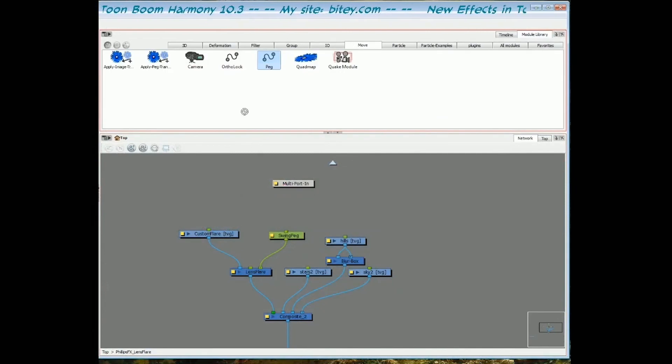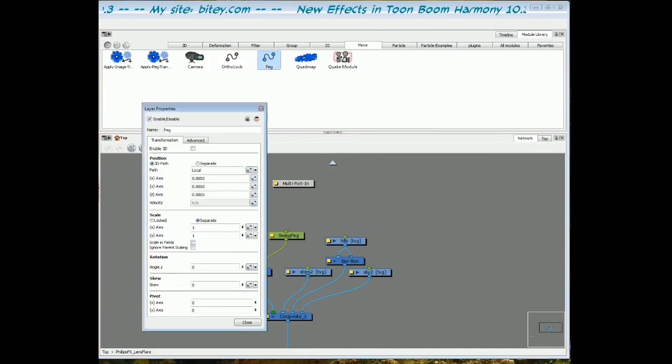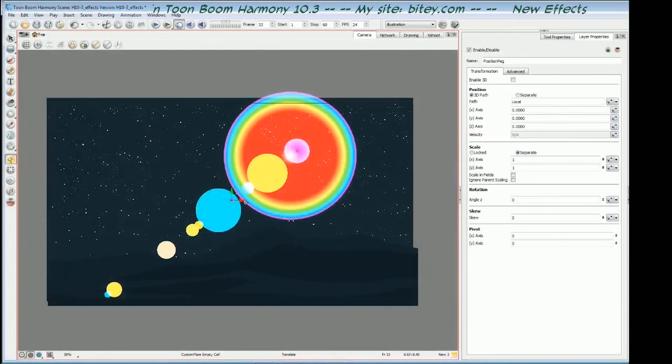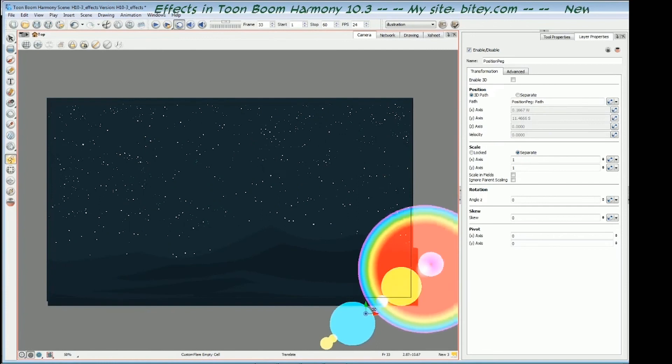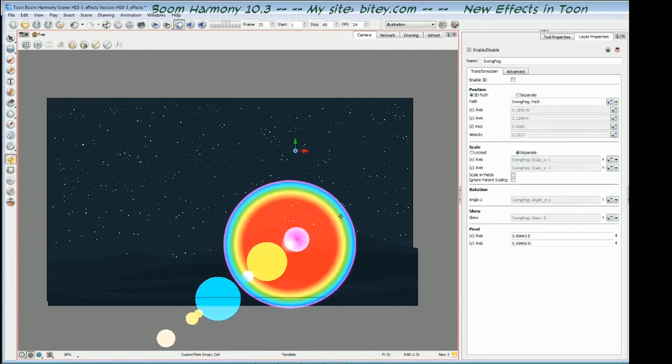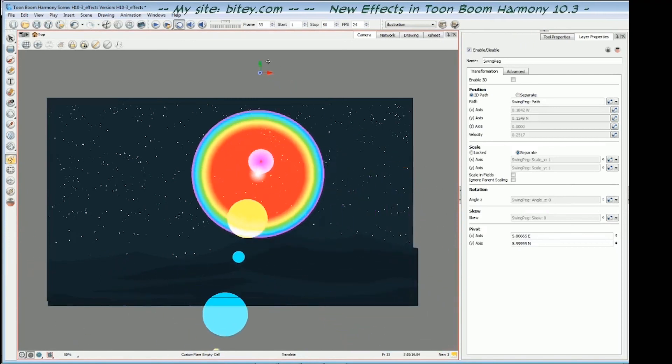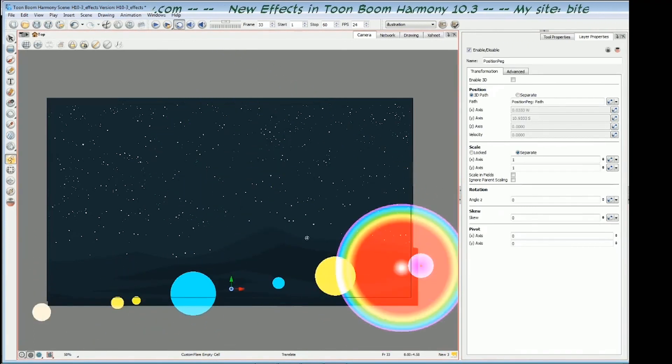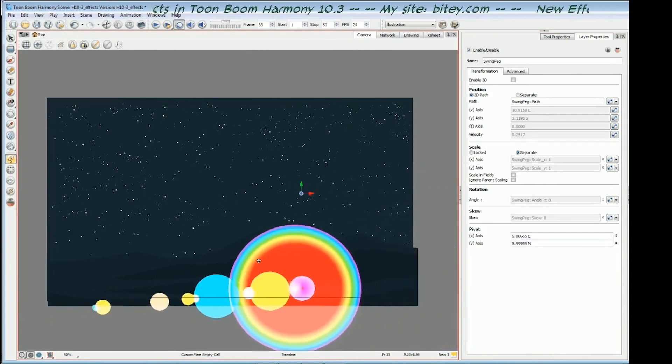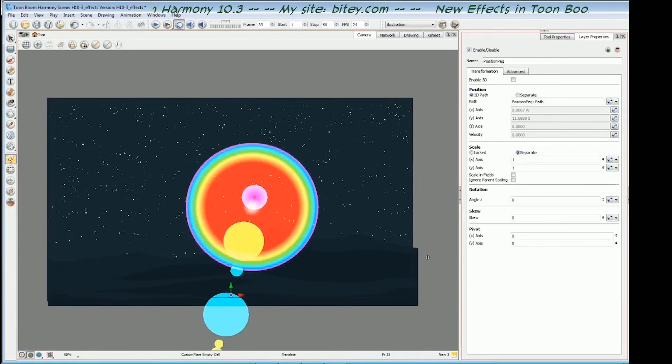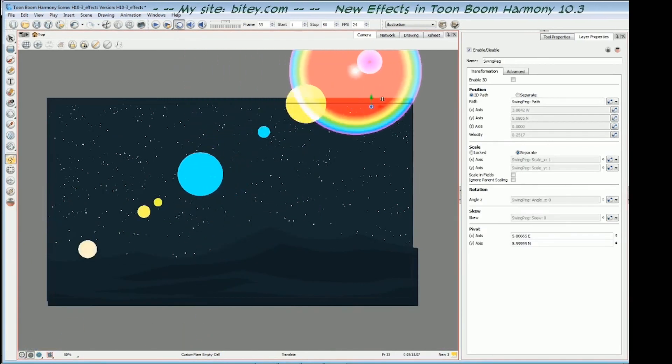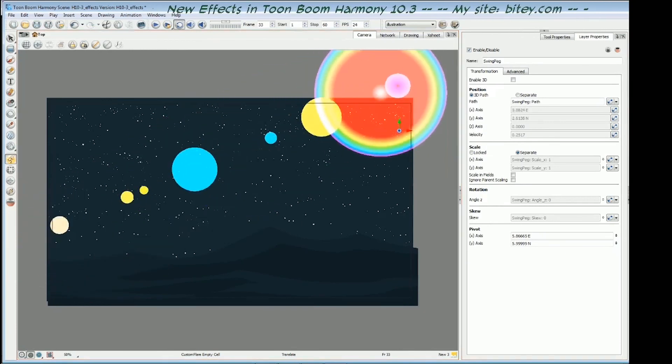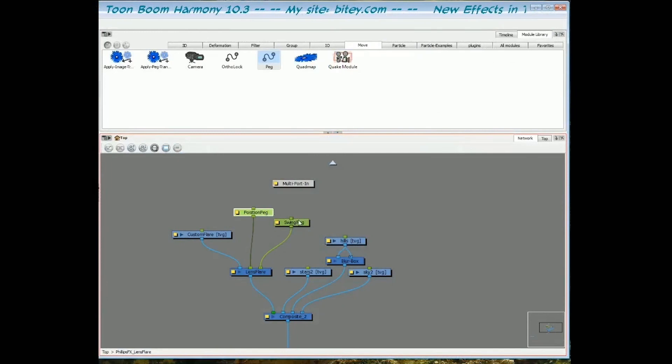Back to the network view, I'm just going to add a peg into the middle, and I'll call this one position peg. So I've got the swing peg and the position peg. The middle peg, if I go back to the camera view, now I can move the whole flare around. If I want it to be a low lens flare in the scene, so that it's a rising sun or something, and it comes up like this, I would use the position peg to have it low in the scene. Likewise, I could have it high. So that's what the center peg is for.